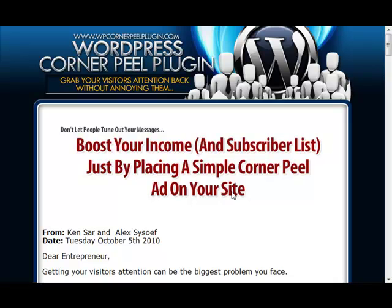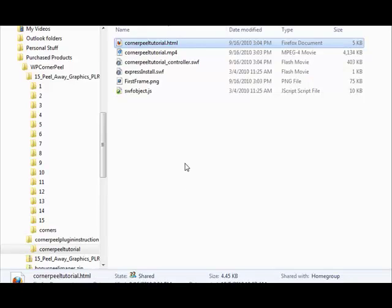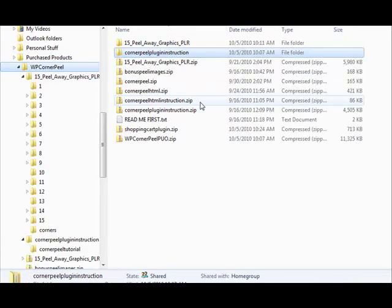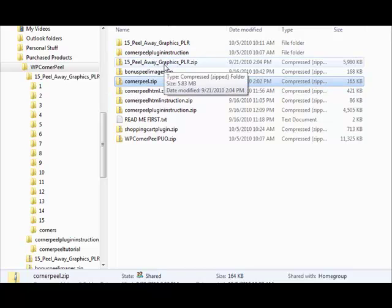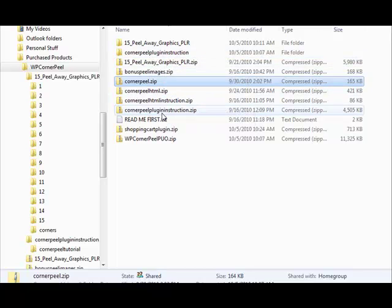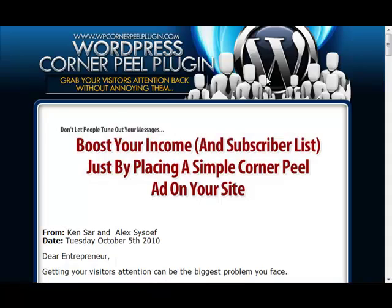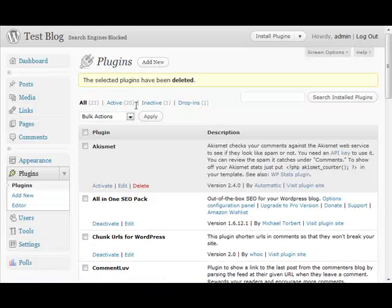First thing you need to do is download the plugin and unzip the archive file you receive. Within it you will see the corner-peel.zip — this is the actual WordPress plugin. Once again, full instructions are provided as well as some bonus peel graphics. Let's go ahead and install this plugin.